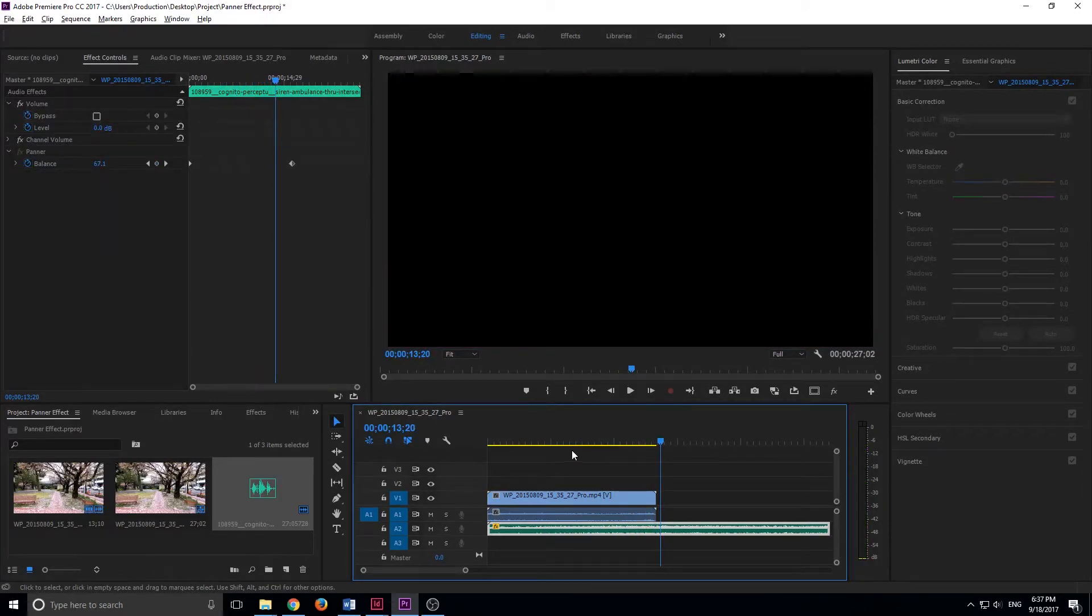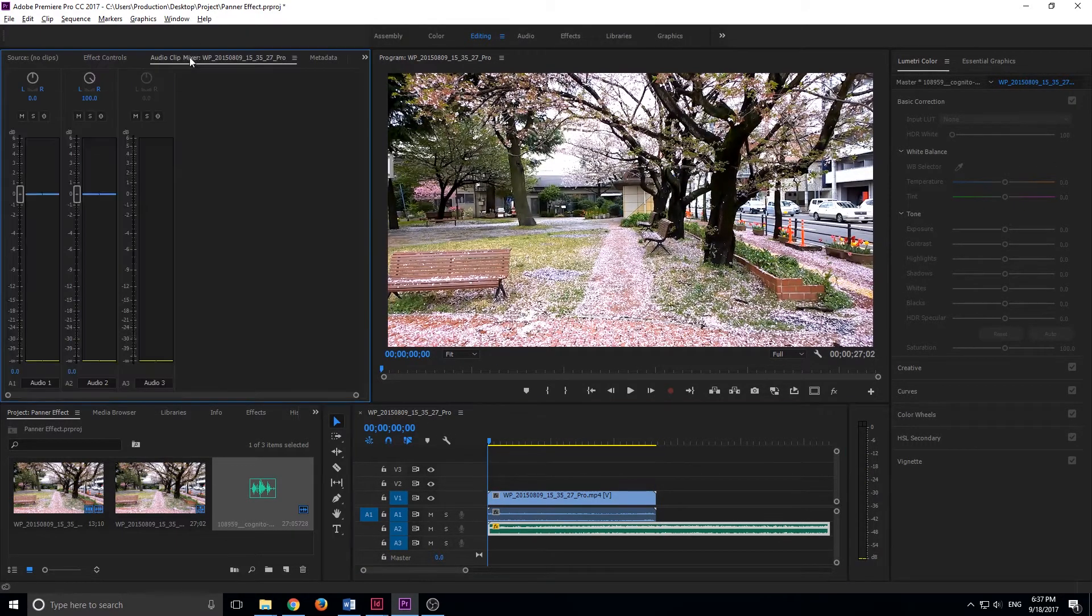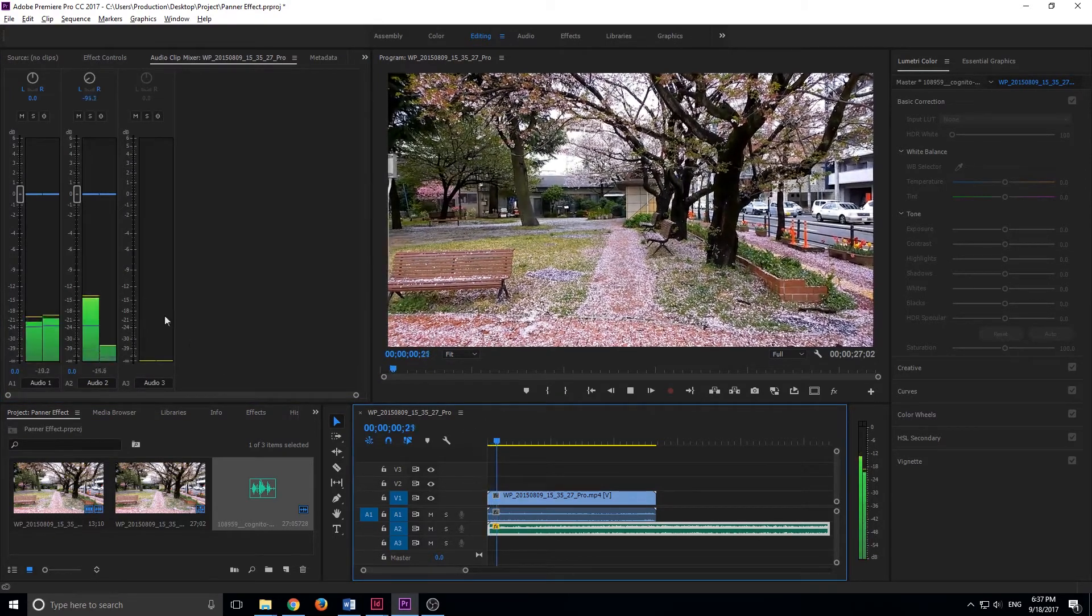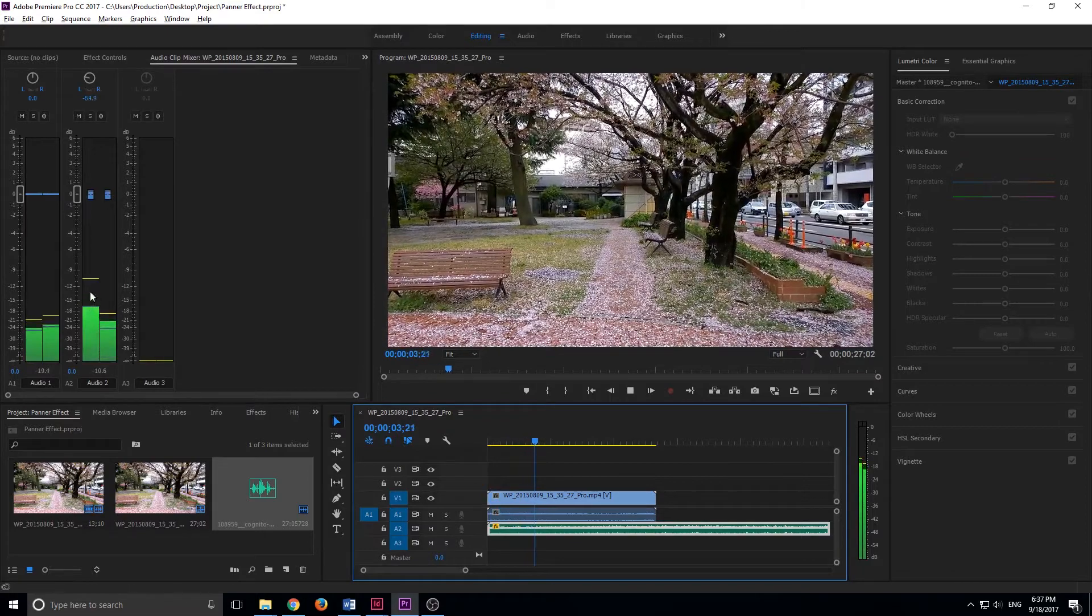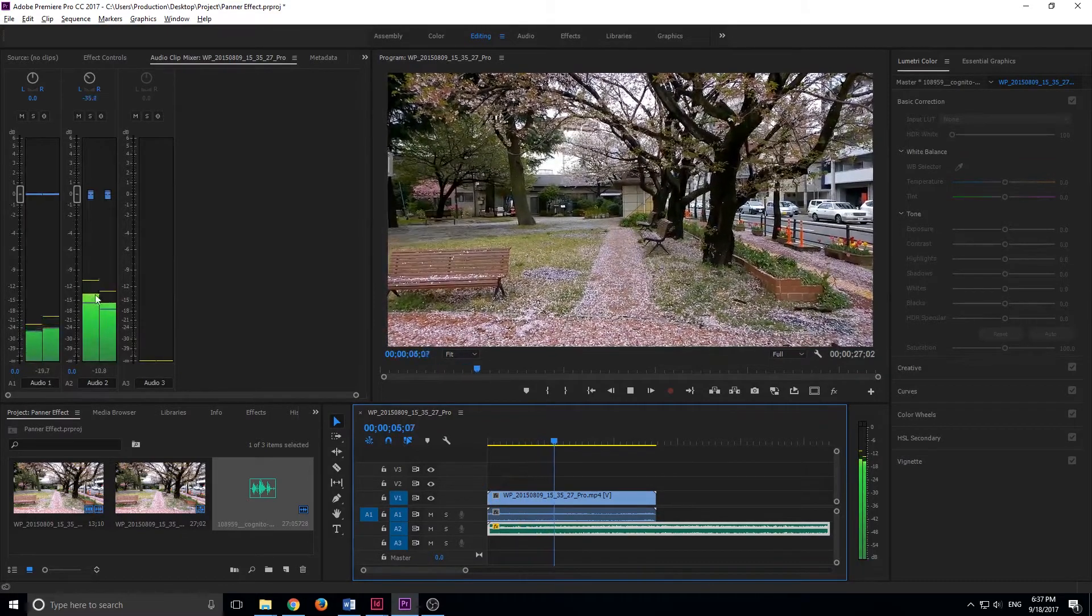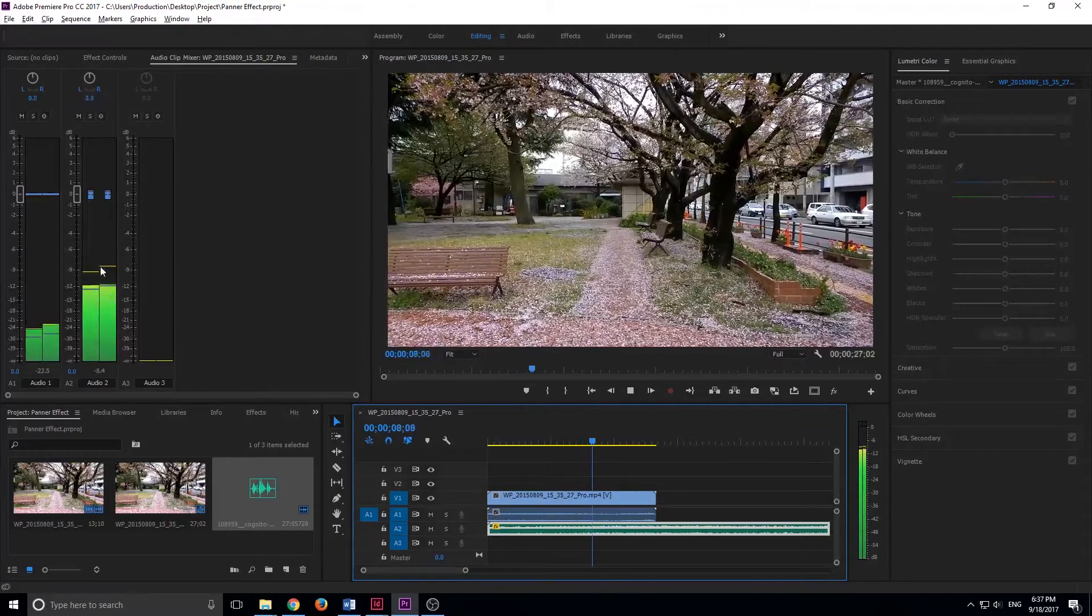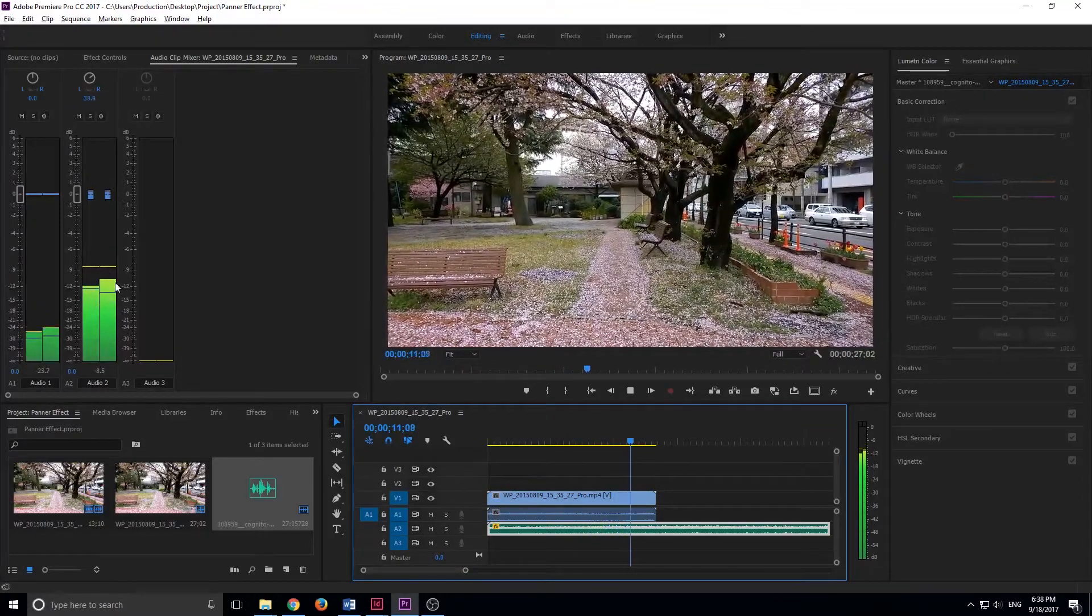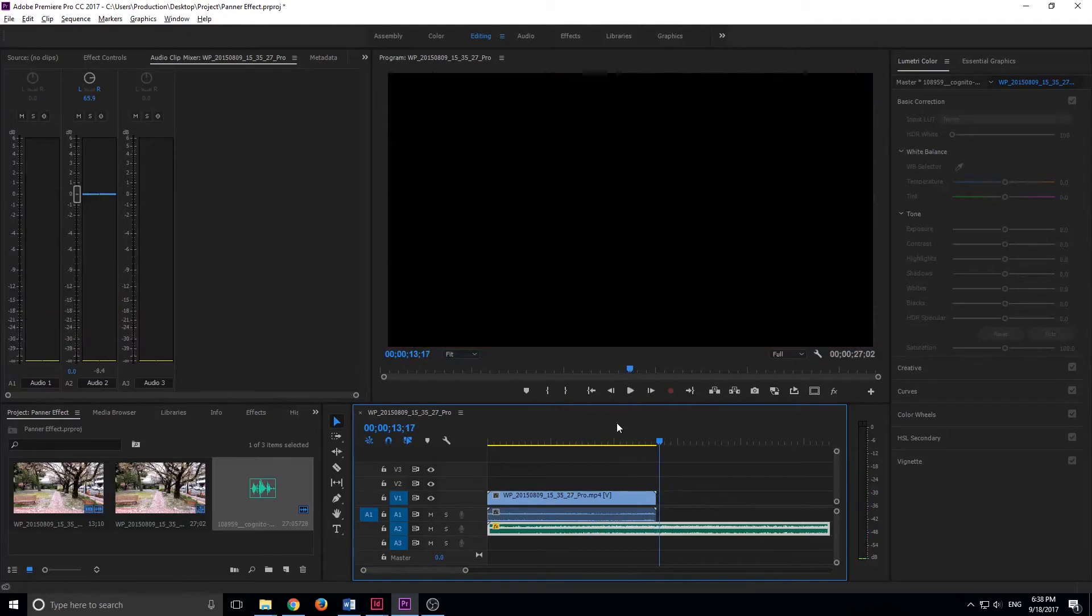And now you can really hear that effect going. It starts off with only the left channel playing. And if we actually go over to the audio clip mixer right here, you can see that it's just really pumping up that left. And then as the slider is moving, it's slowly balancing them back out. And then the right ear will start to slowly take over near the end there. And then it'll sound like it's driving off to the right.